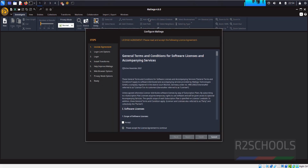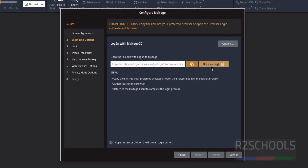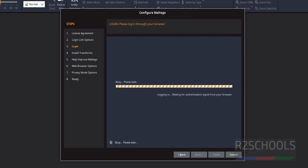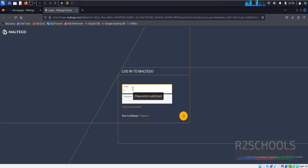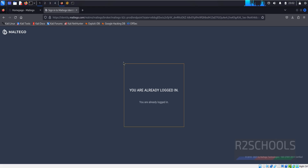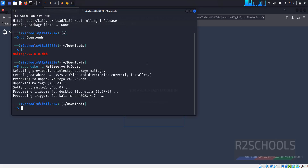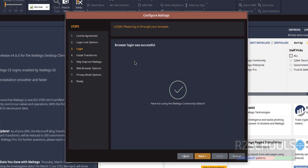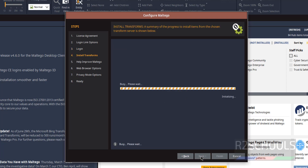We have successfully installed the latest version of Maltego. Select 'Accept' and click Next. Click Browse Login — we must log in. Copy the login link and go to the browser, where you provide your registered email and password, then click Login. You have successfully logged in. Back in the Maltego tool it confirms 'browser login was successful.' Click Next, and after successful login we get the home page.